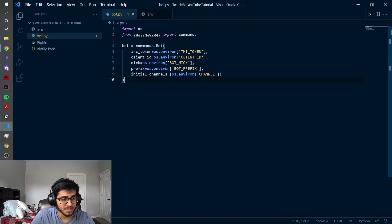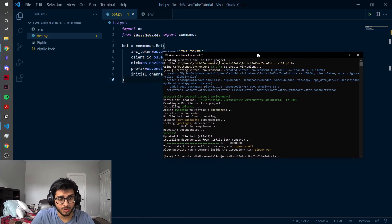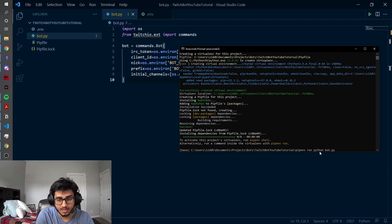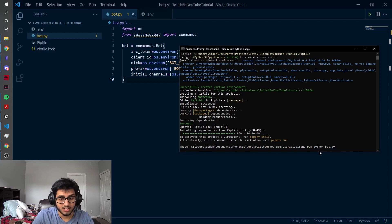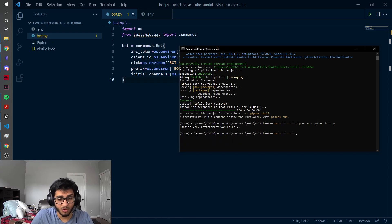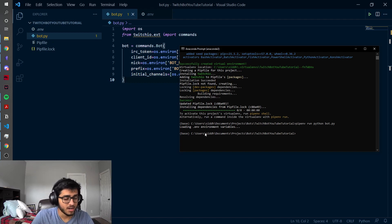Now that we've initialized it, we can quickly check to see if our code is working by typing pipenv run python bot.py. If it is working correctly, we should just see a blank screen — loading .env environment variables, and then nothing else after that. But if it wasn't working correctly, you would see some sort of an error. If you have errors, leave them in the comments down below or join my Discord server — link in the description — and I'll try to help walk you through it.